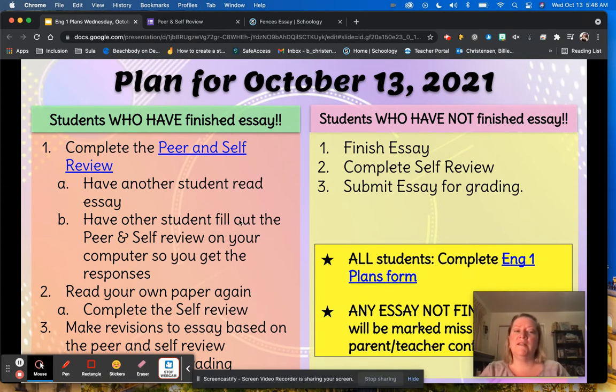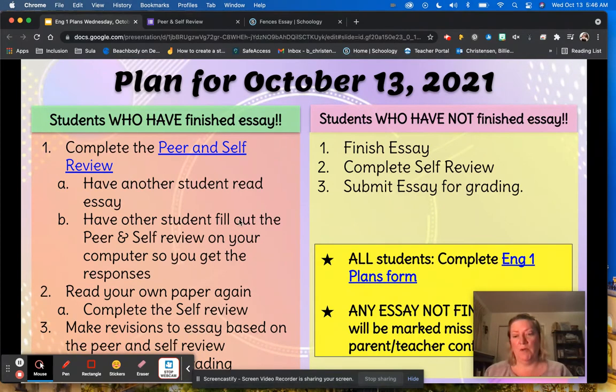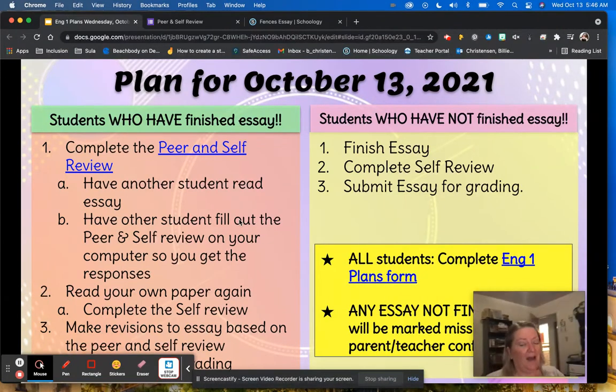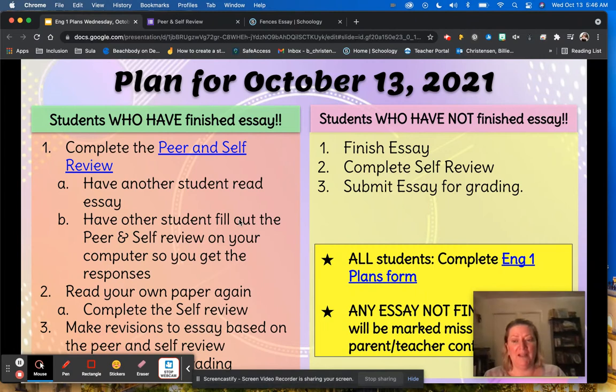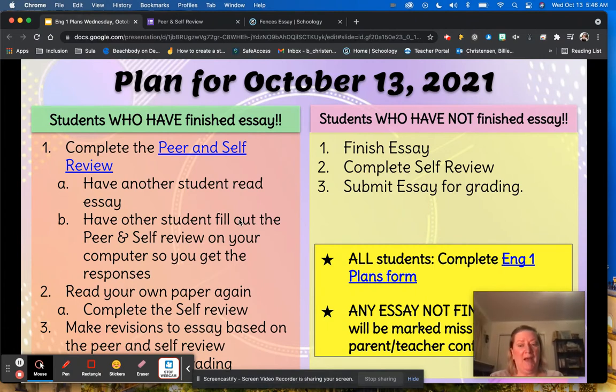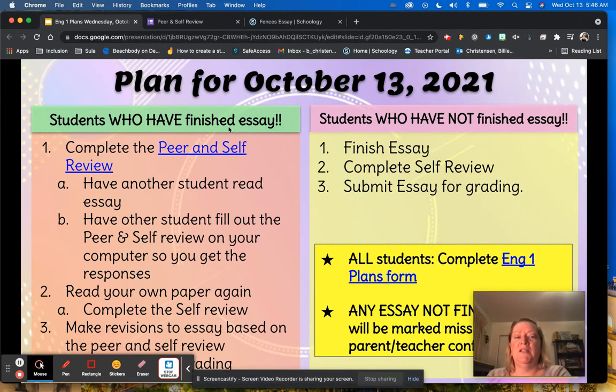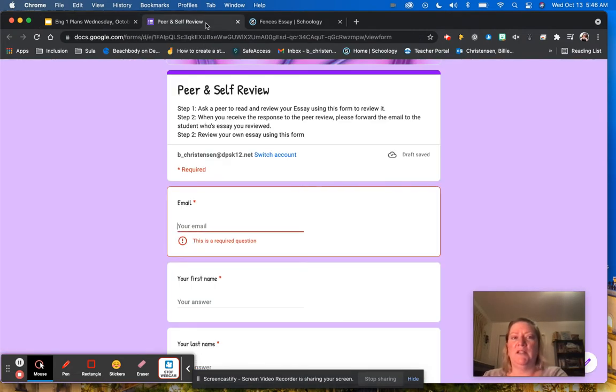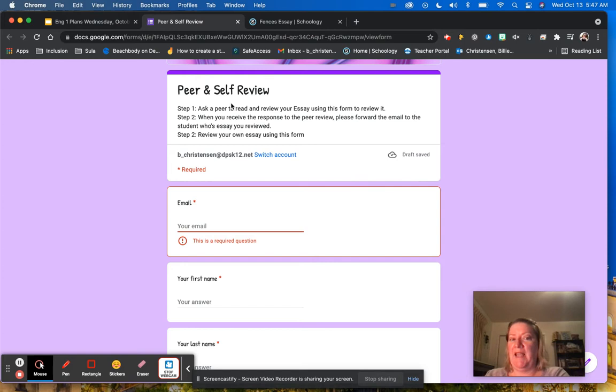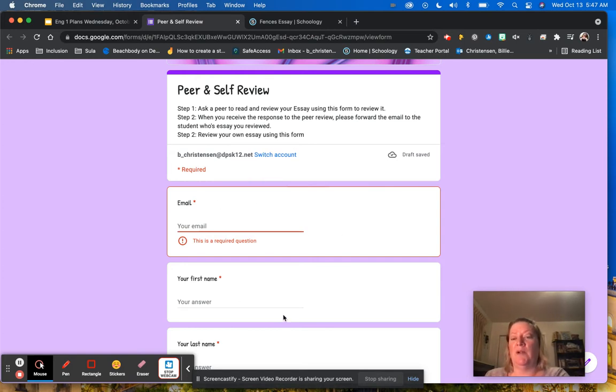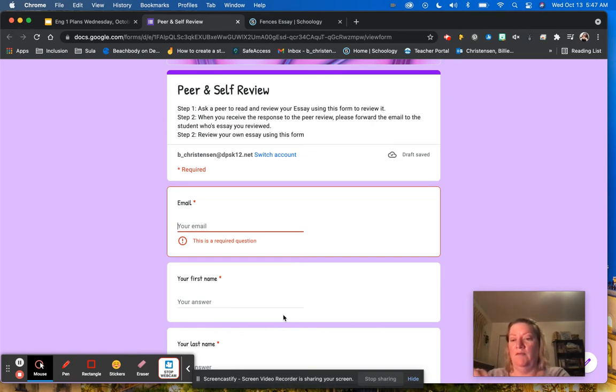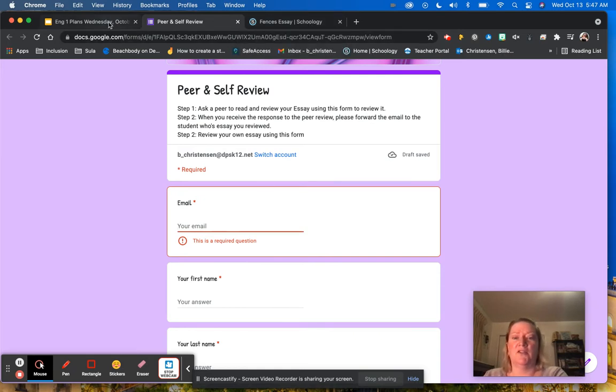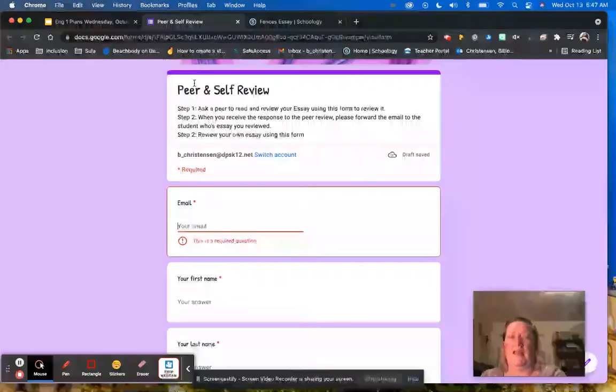Once you have done the peer review of someone else, you're going to get your computer back. So after you've handed it off, they'll give you the computer back, and then you're going to do the self review. Same process. You're going to use the same form that you just used for the peer review, but this time you're going to do it for yourself and grade your own essay just like you graded the other student's essay.